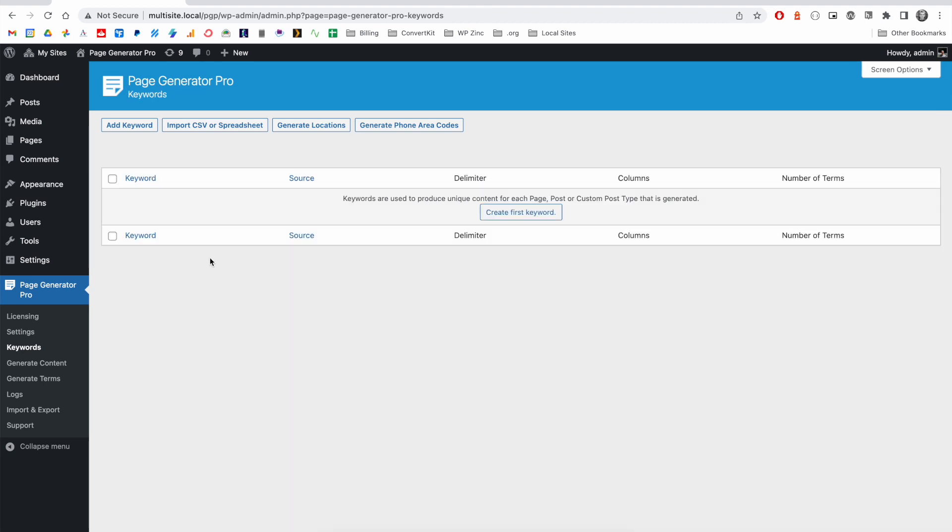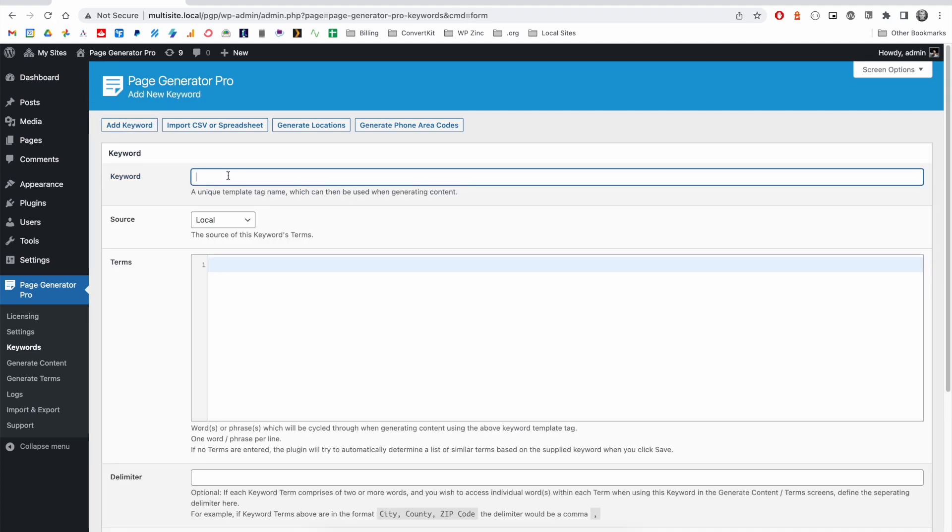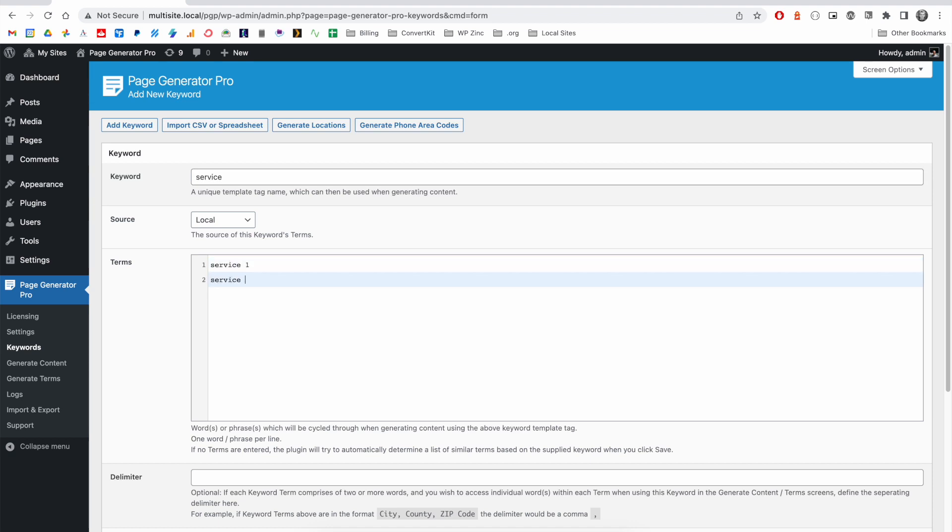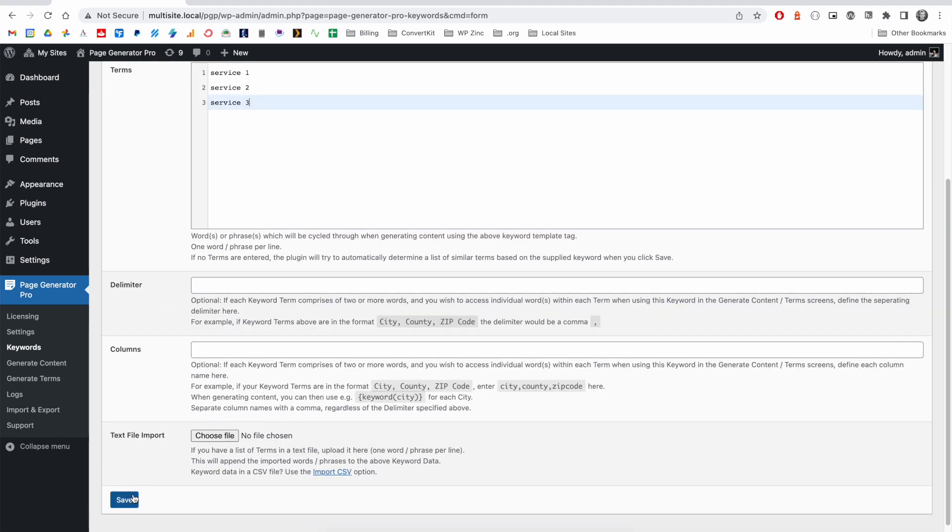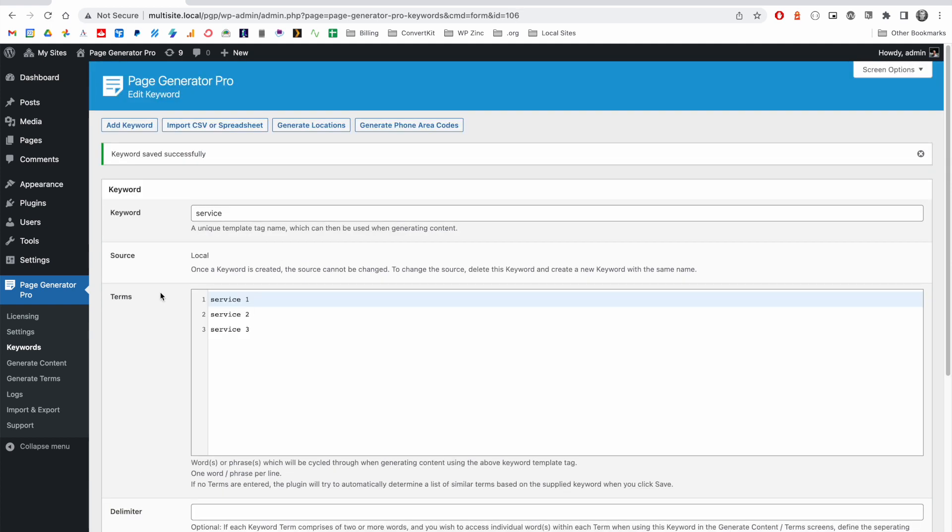To add a keyword, you'll click the Add Keyword button, give the keyword a name, in this case service, define your services in a list of your terms and then click Save.